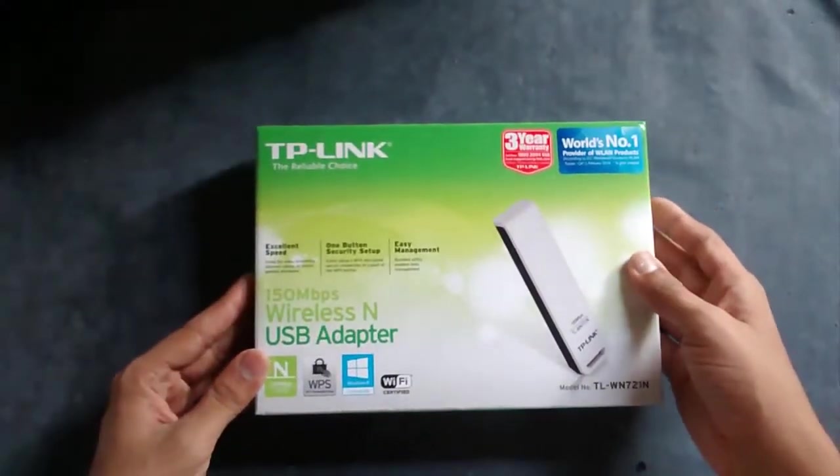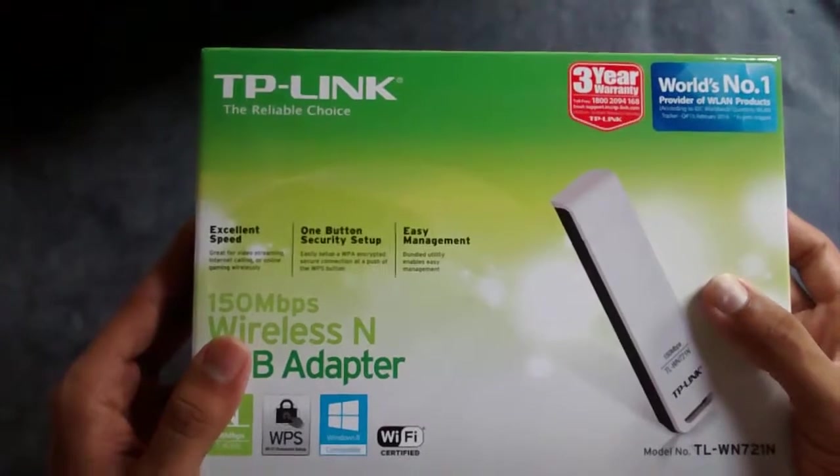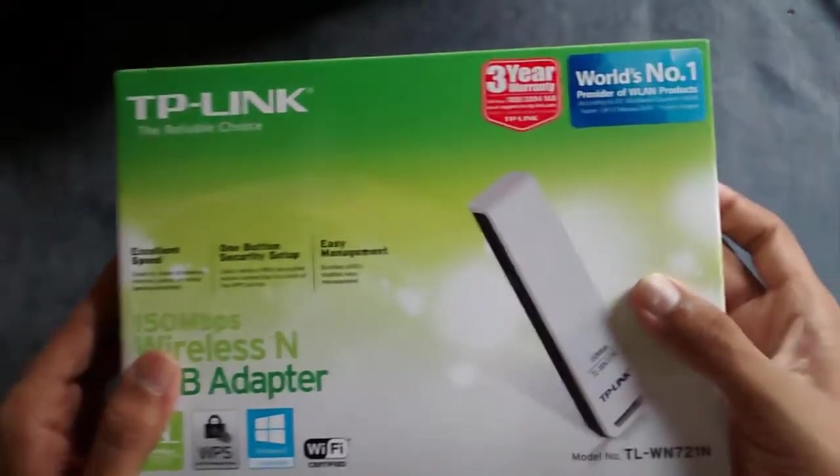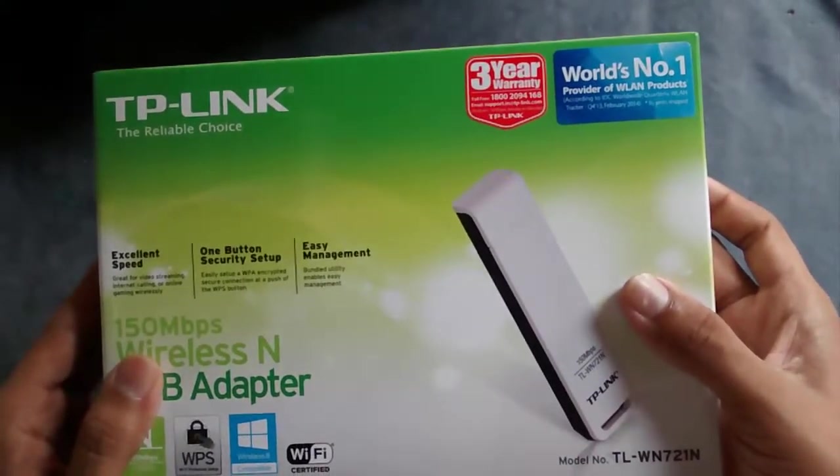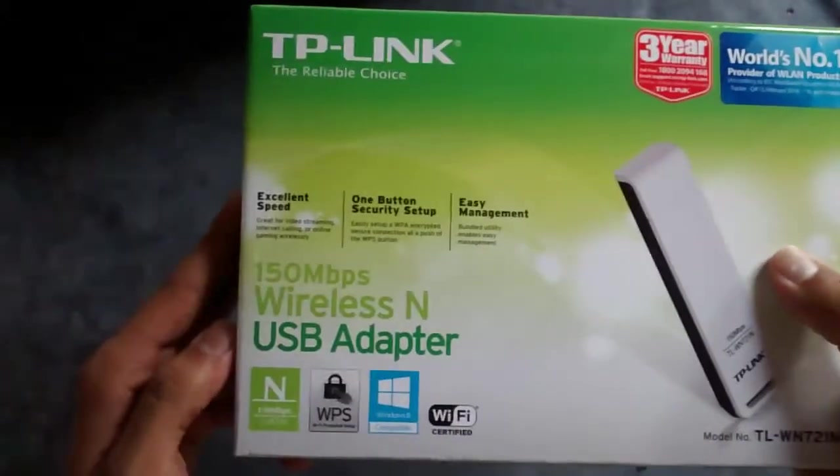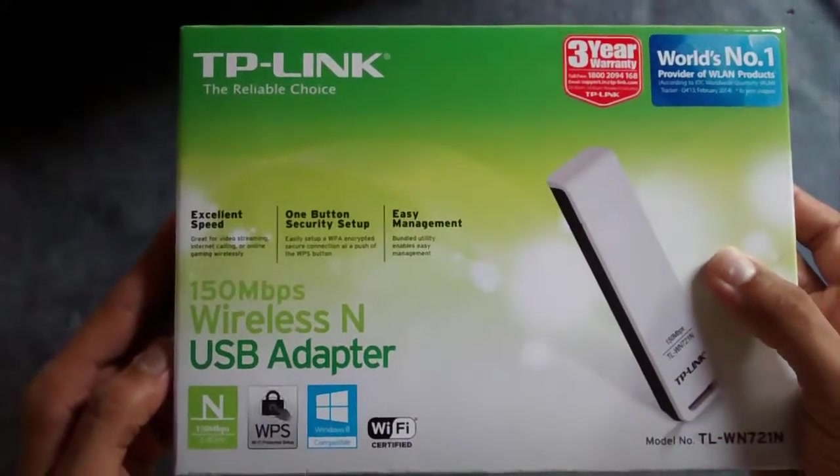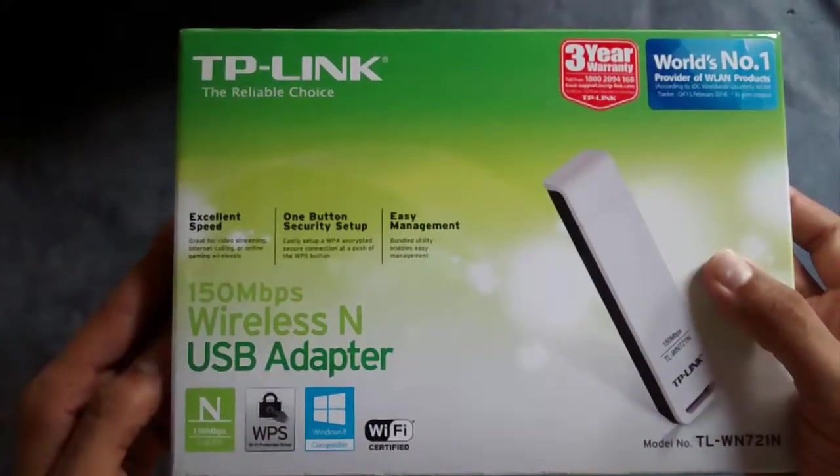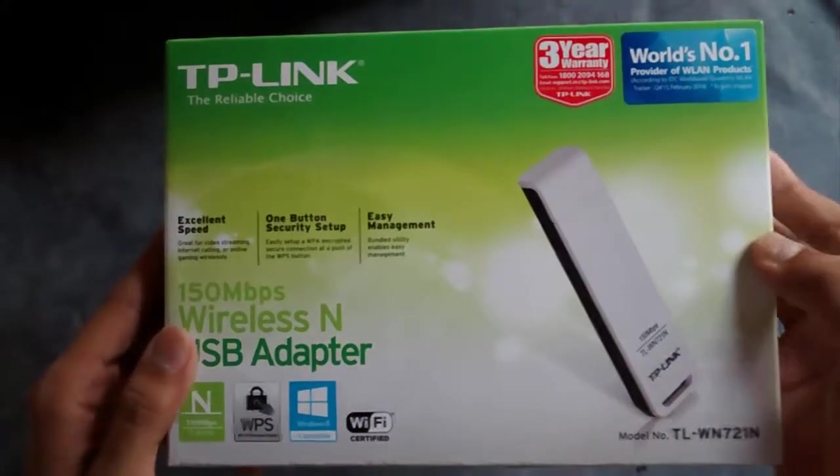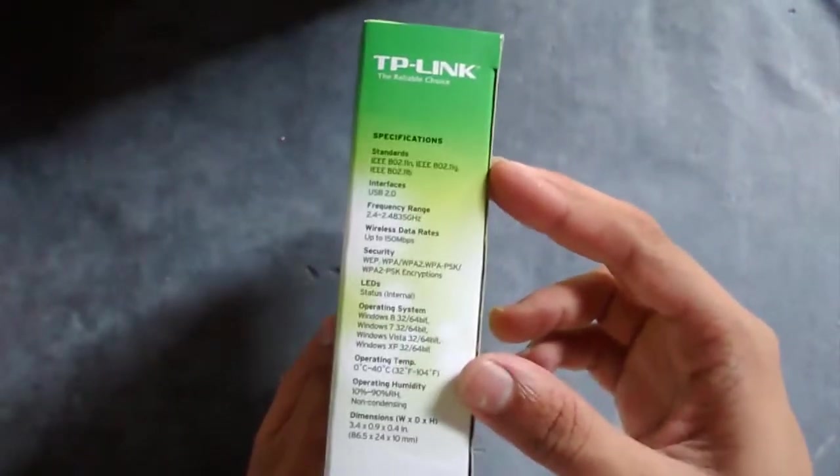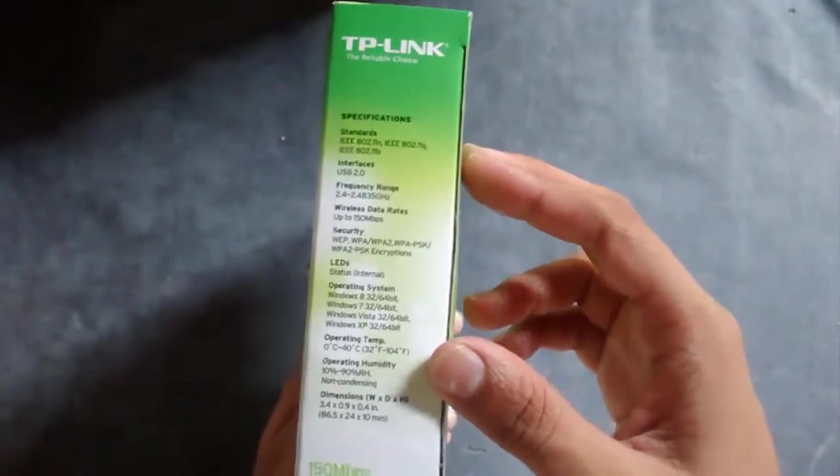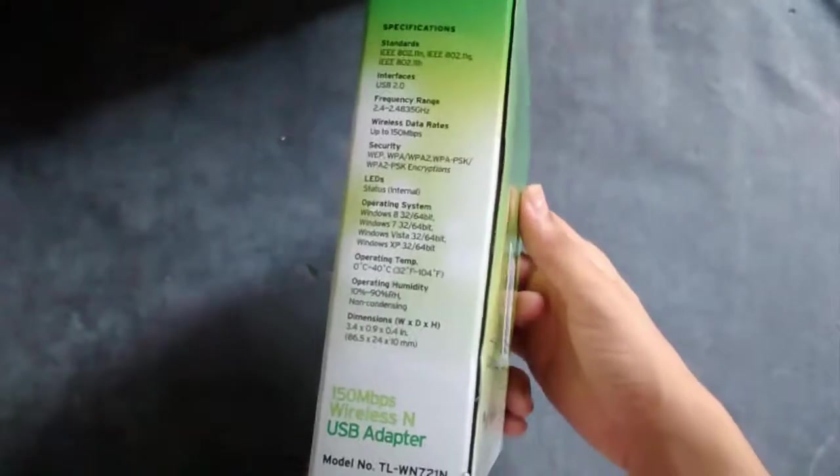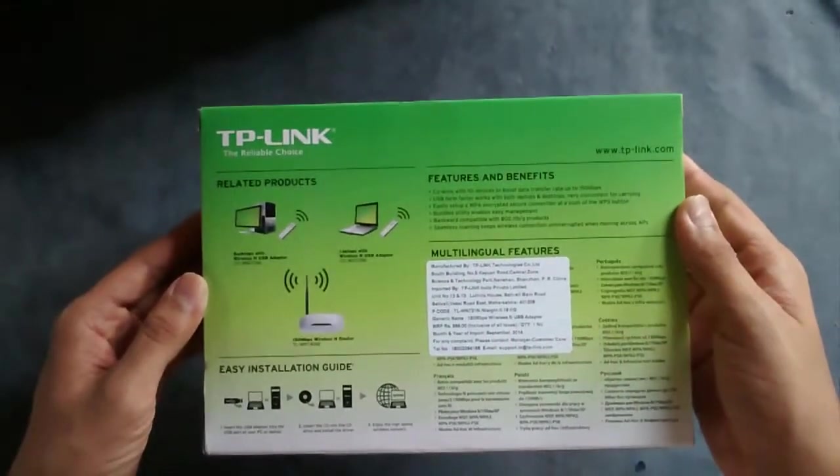Let's take a look at the box. You get three years warranty, and TP-Link is the number one provider of VLAN products. The USB adapter is compatible with Windows 8, and here are the features and some specifications about the product.